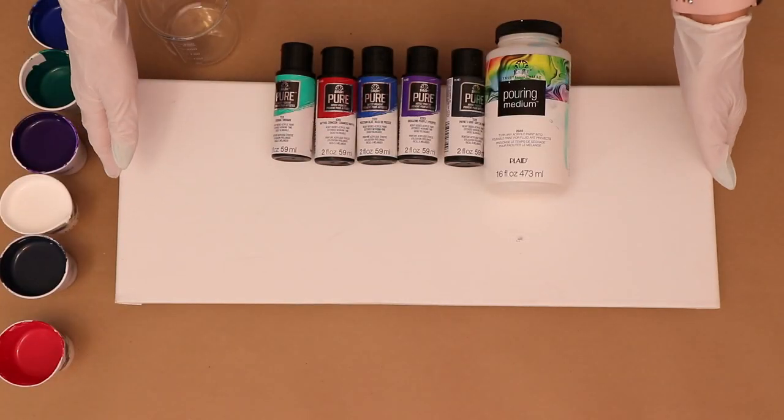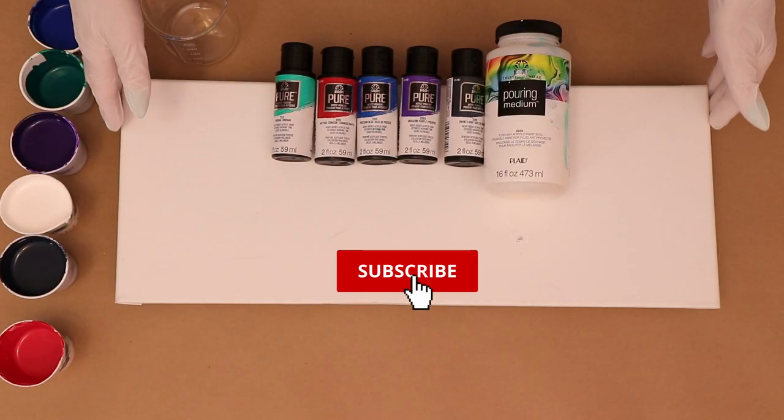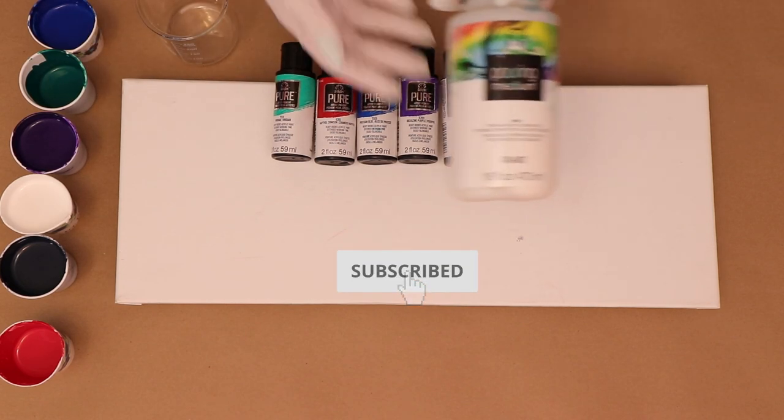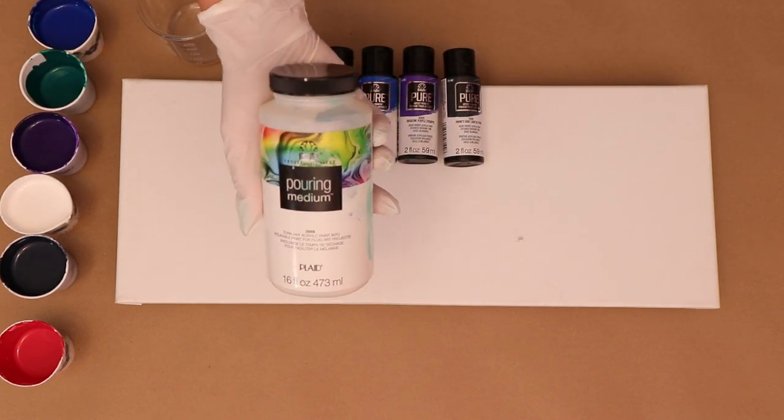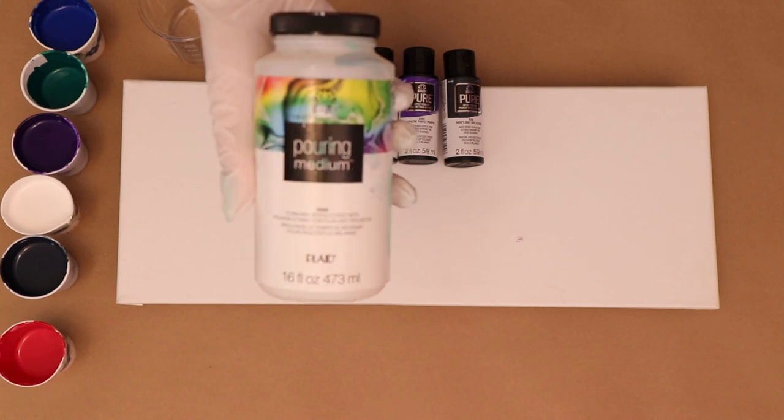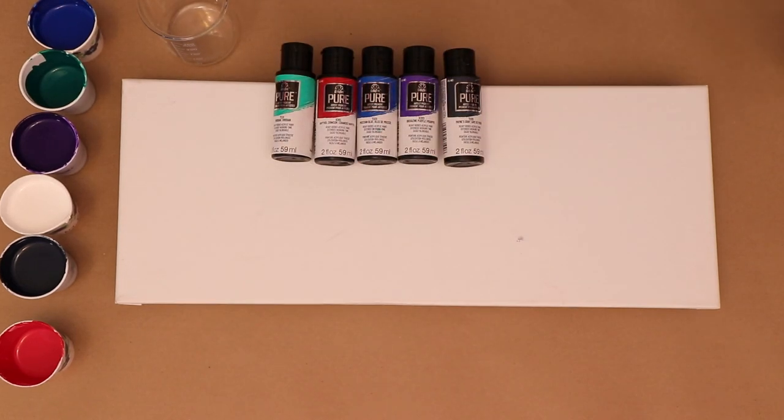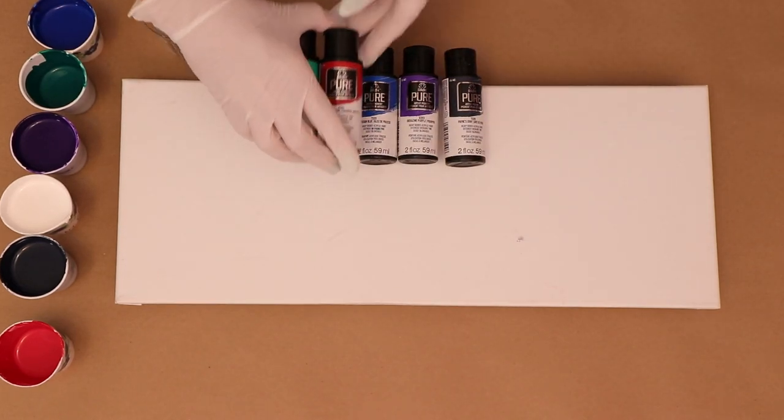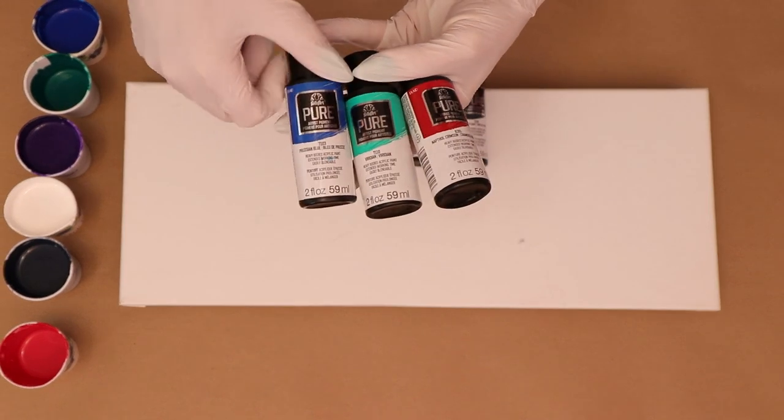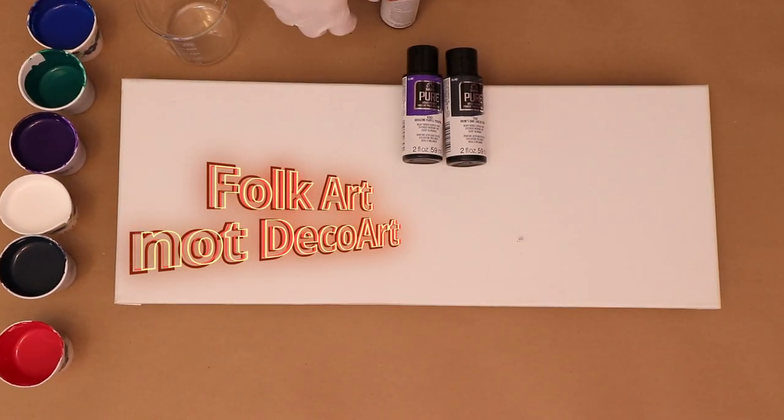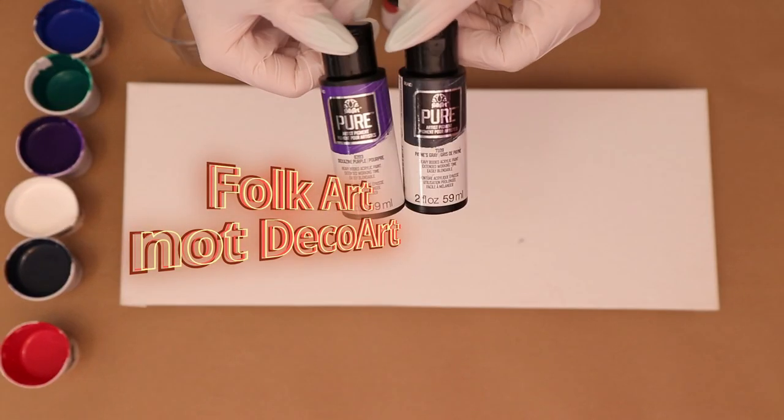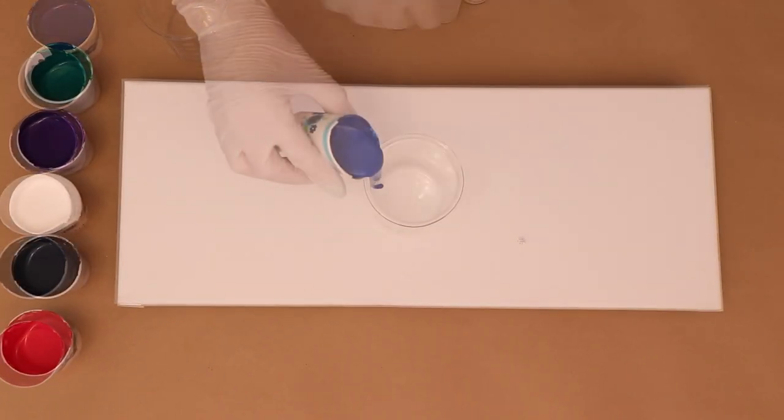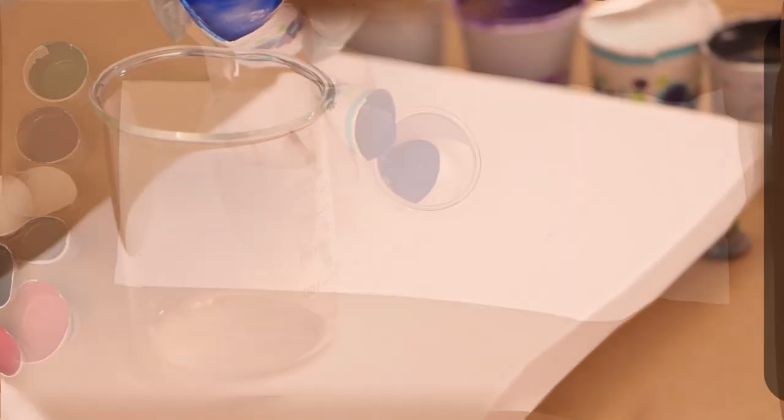Today I'm going to be using some newer products. The first one is Folk Art pouring medium. I've had it for a while and keep forgetting to use it, so I decided that since I bought these new DecoArt pure pigment paints, I would use it with these. I've got five different colors and I'm going to just jump in and get started.